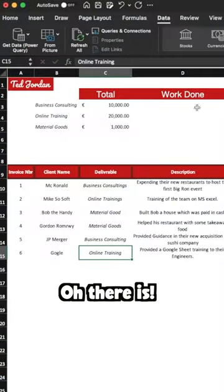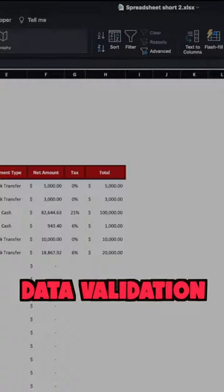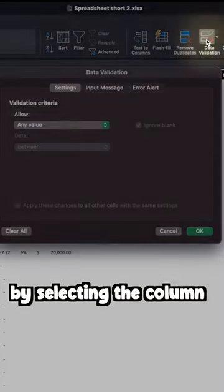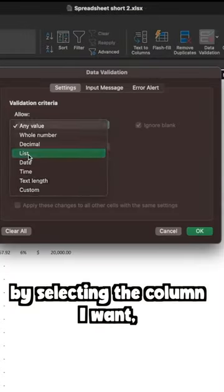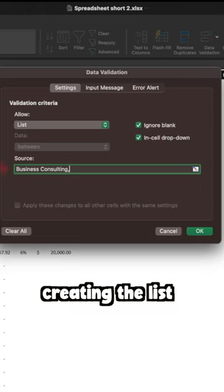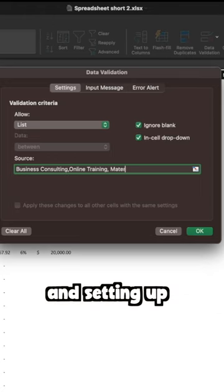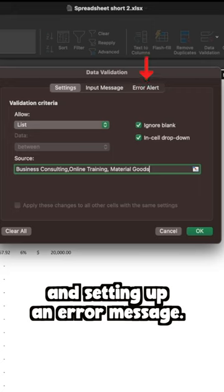Oh, there is! I can just use data validation by selecting the column I want, clicking on data validation, creating the list of acceptable values, and setting up an error message.